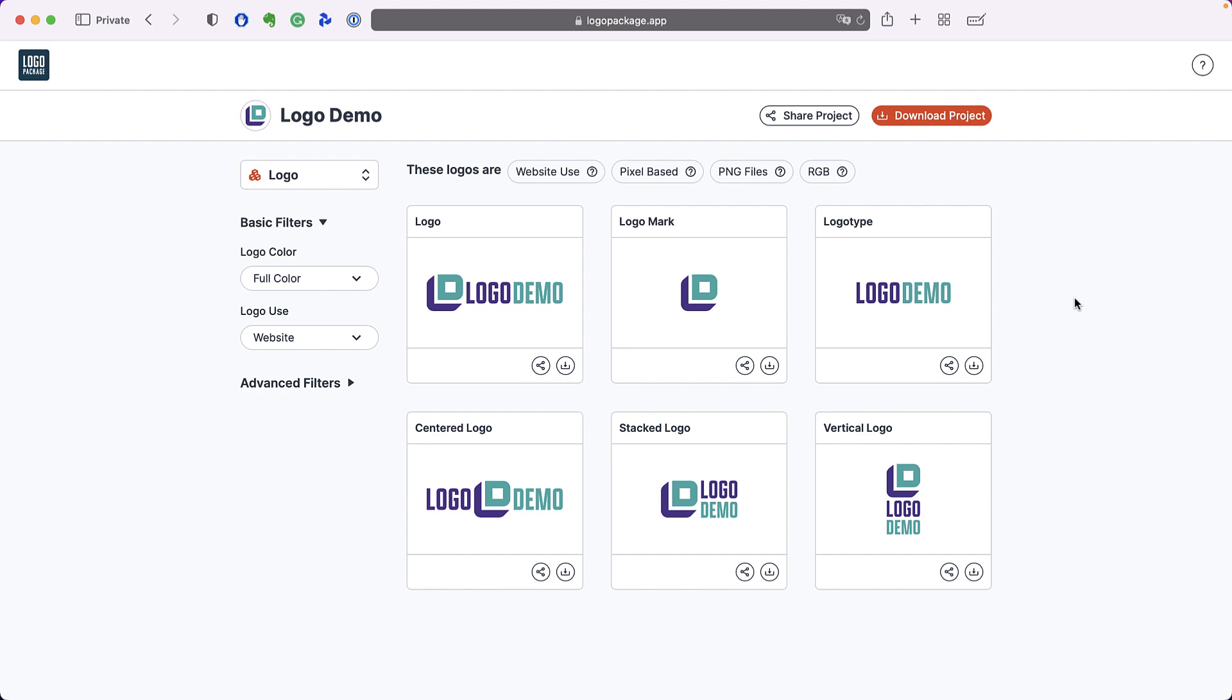Logo Package Portal shows all of your logos in a grid of thumbnails. Each thumbnail represents a different variation of your logo. It uses simple straightforward filters to help you find exactly the logo you need.